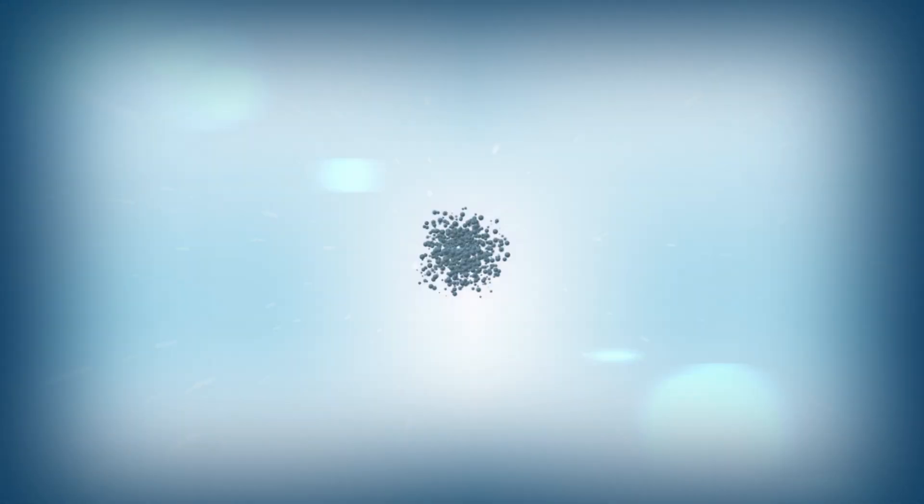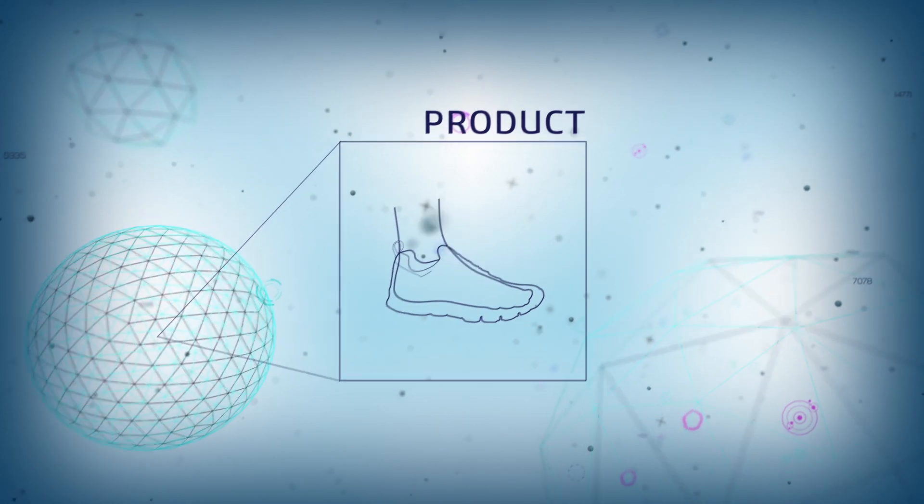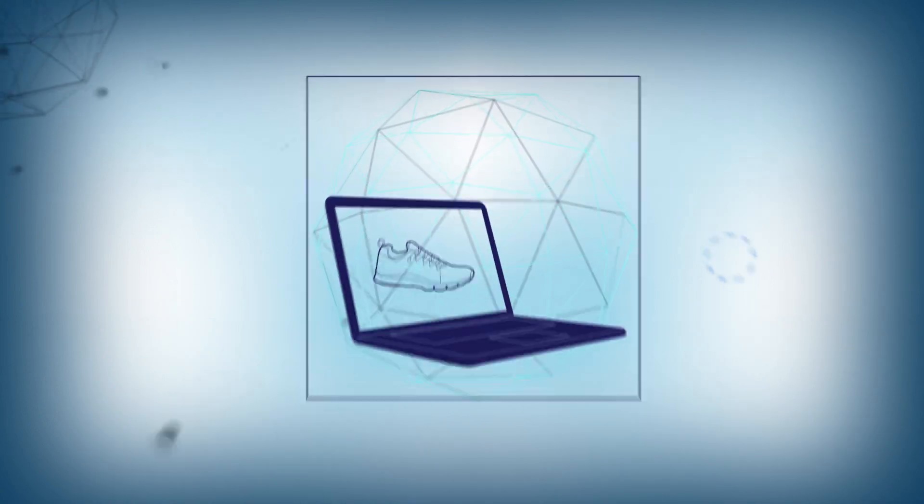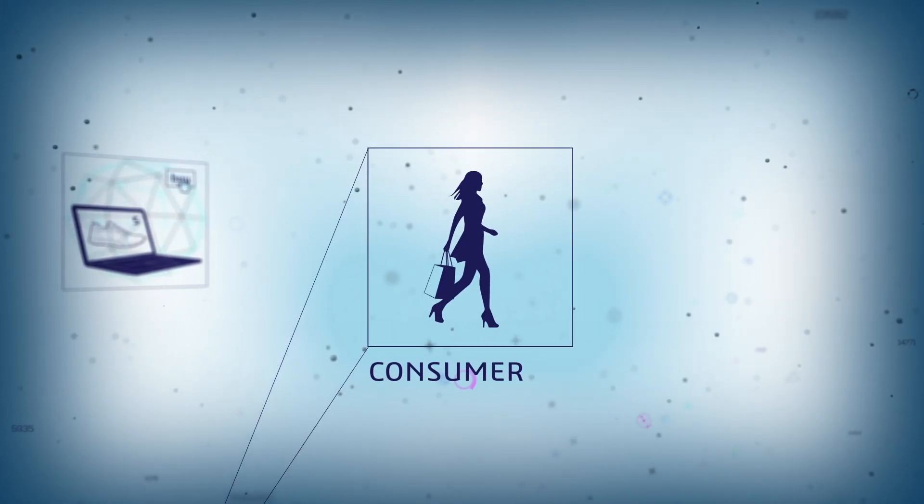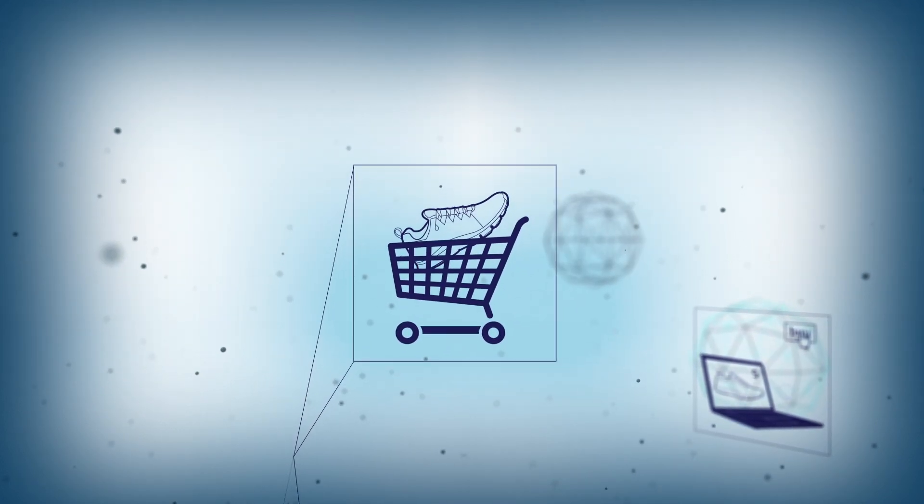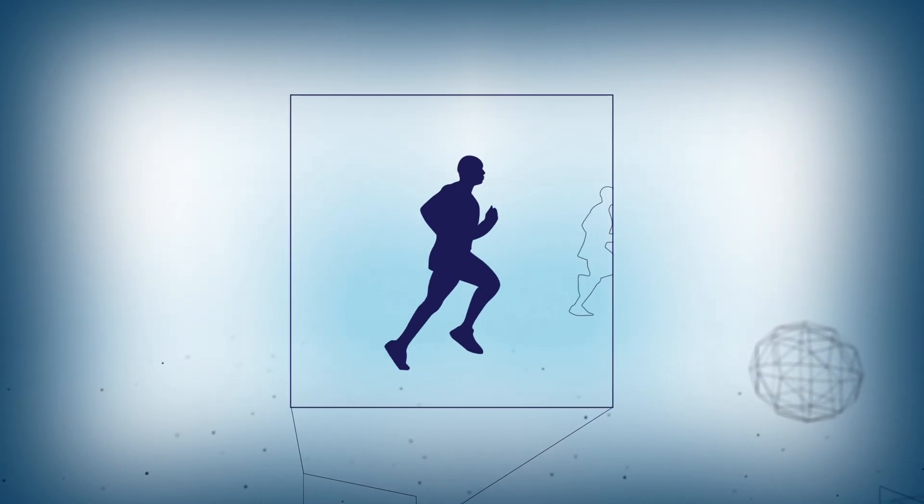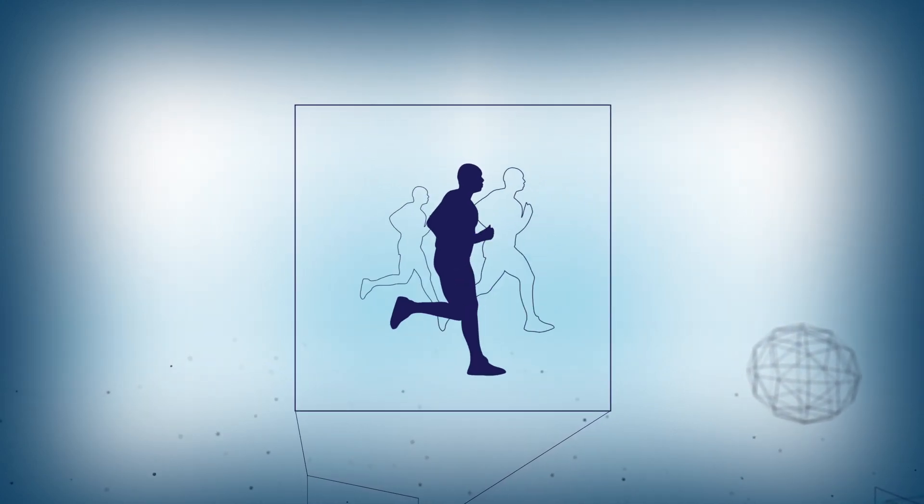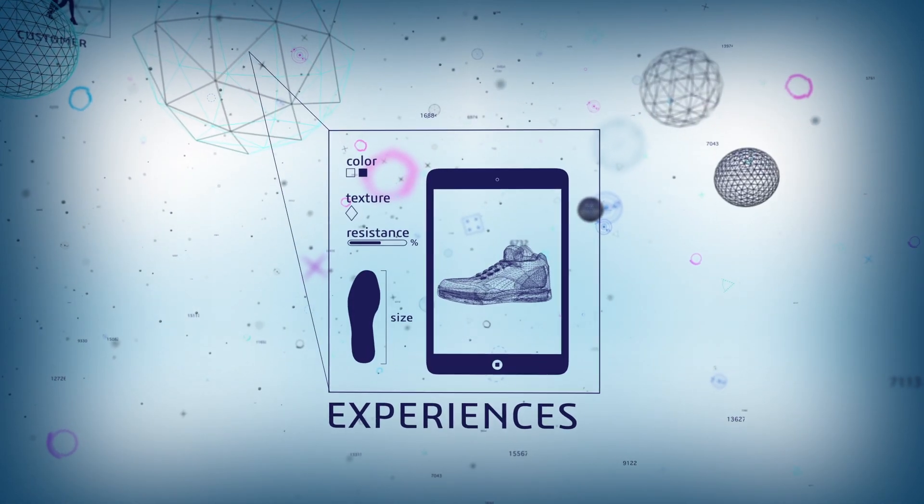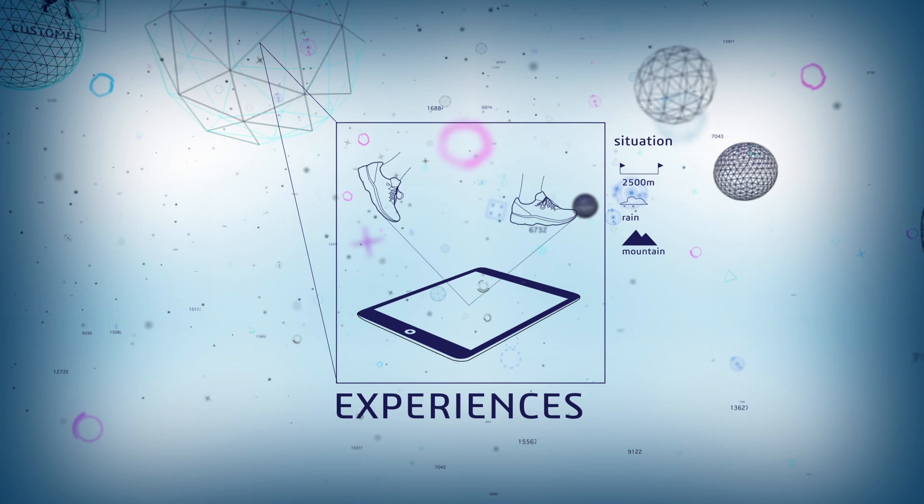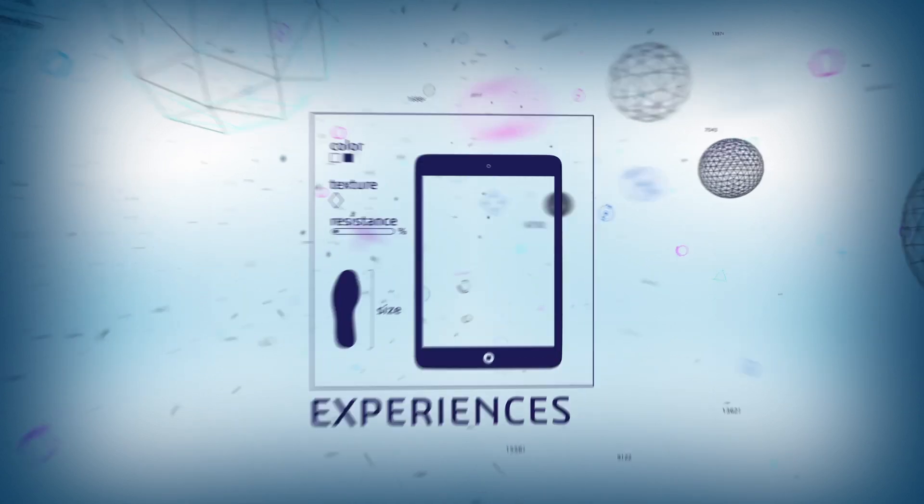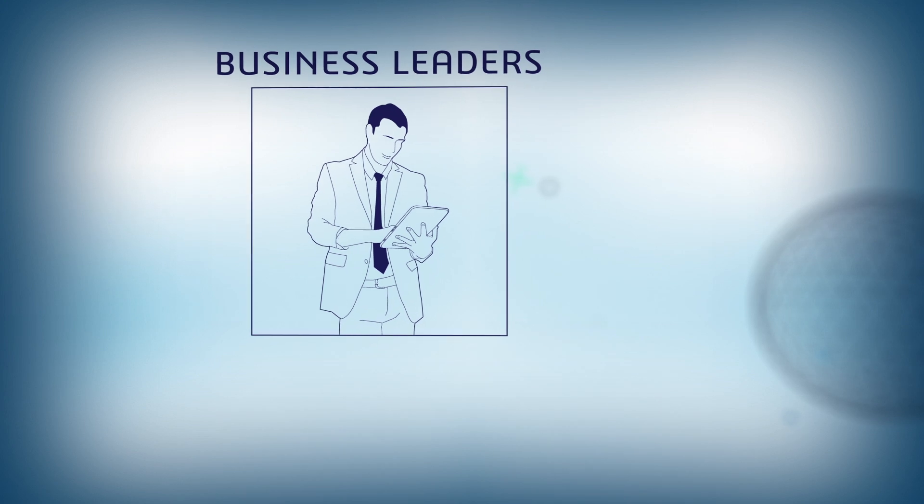Companies who strive for a competitive advantage can no longer just deliver products. Today's consumers are savvy and want more than product alone. They demand experiences which are more personalized and more rewarding. But how can you know where to begin or which experiences to create?